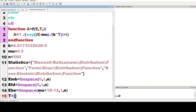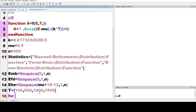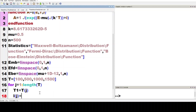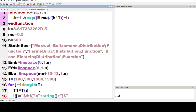Now we write t equal to [100, 500, 1000, 1500] Kelvin. Now we start a for loop for j equal to 1 to length of t. Here we write t1 equal to t(j). Now we write the label string: backslash bf braces, double quote, double plus cosine string t1 K.